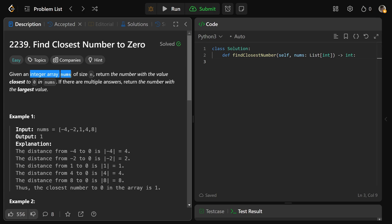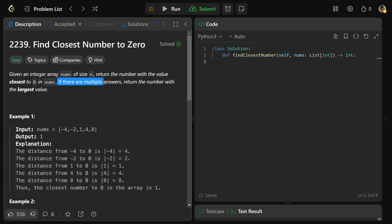We're given an integer array nums of size n, and we need to return the number with the value closest to zero in the array. If there are multiple answers, we need to return the number with the largest value.